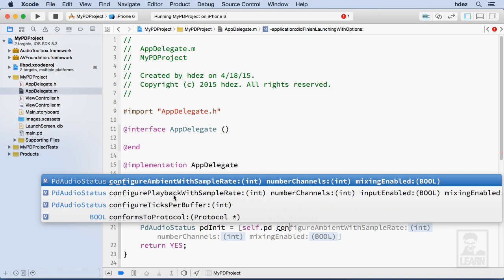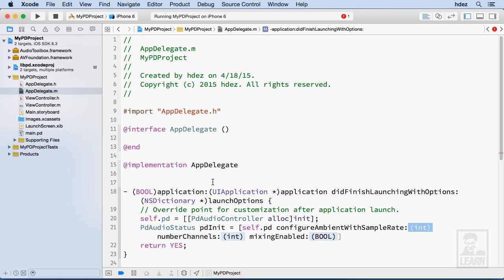I don't need the second one but if I wanted input I would need the second one, like if I was taking in from the microphone for example on the device. But I want this ambient with sample rate so double click that and it autocompletes the rest of this message.